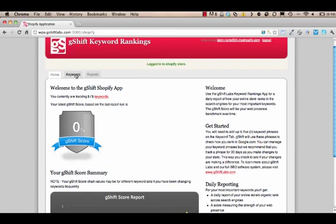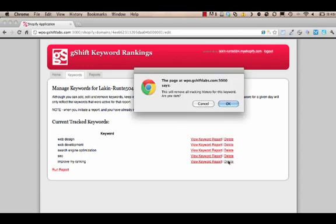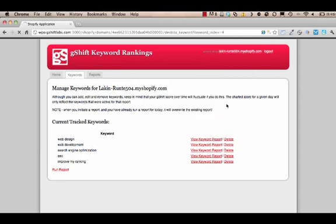To add keywords or edit keywords, you click on the keyword tab. If keywords are already added, you can view keyword. If you wanted to add another keyword, let's just delete one to do a test.